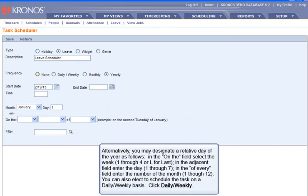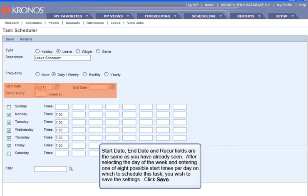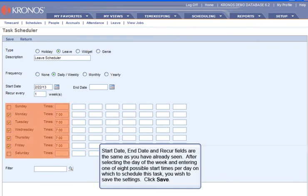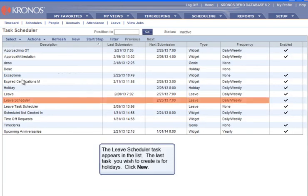You can also elect to schedule the task on a daily-weekly basis. Click Daily Weekly. Start date, end date, and recur fields are the same as you have already seen. After selecting the day of the week and entering one of eight possible start times per day on which to schedule this task, you wish to save the settings. Click Save. The Leave Scheduler task appears in the list.